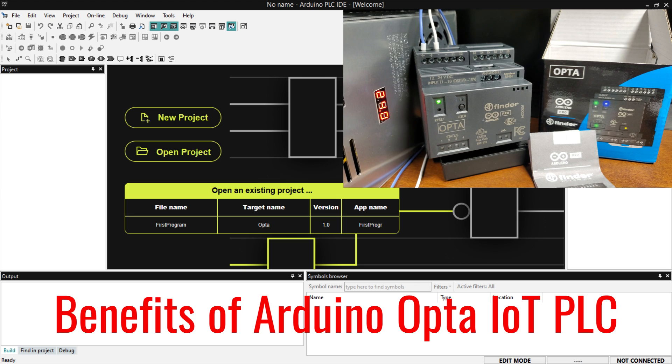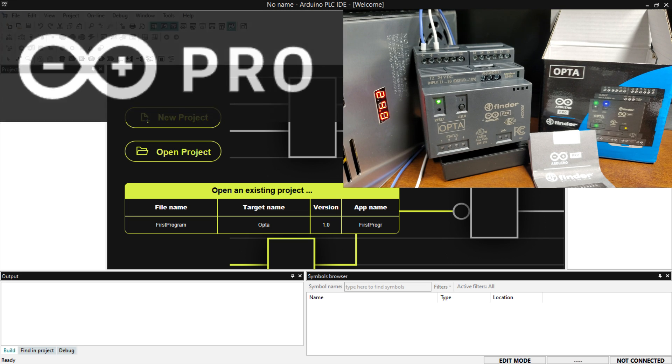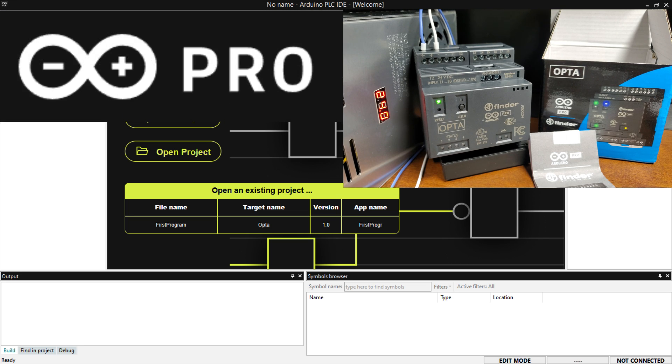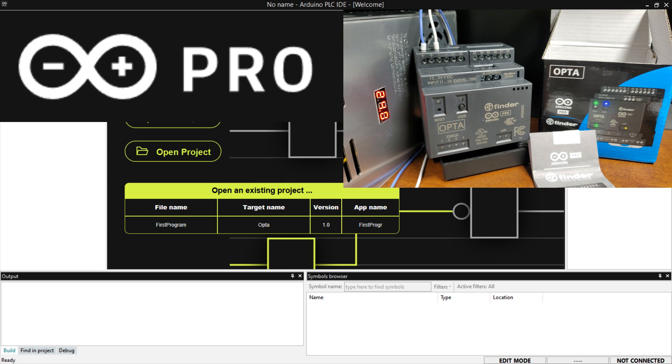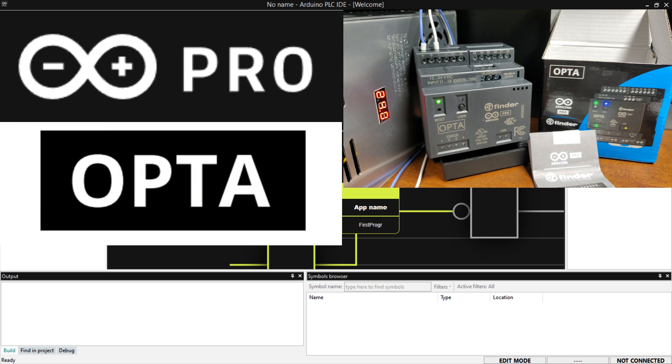The Arduino Opto IoT PLC offers a range of benefits for industrial automation, including reduced downtime. The device is based on the Arduino platform, which is well known for its ease of use and simplicity. This makes it easier for developers to get started with the device and reduces development time. Cost-effective. This device is priced competitively, making it a cost-effective solution for industrial automation.